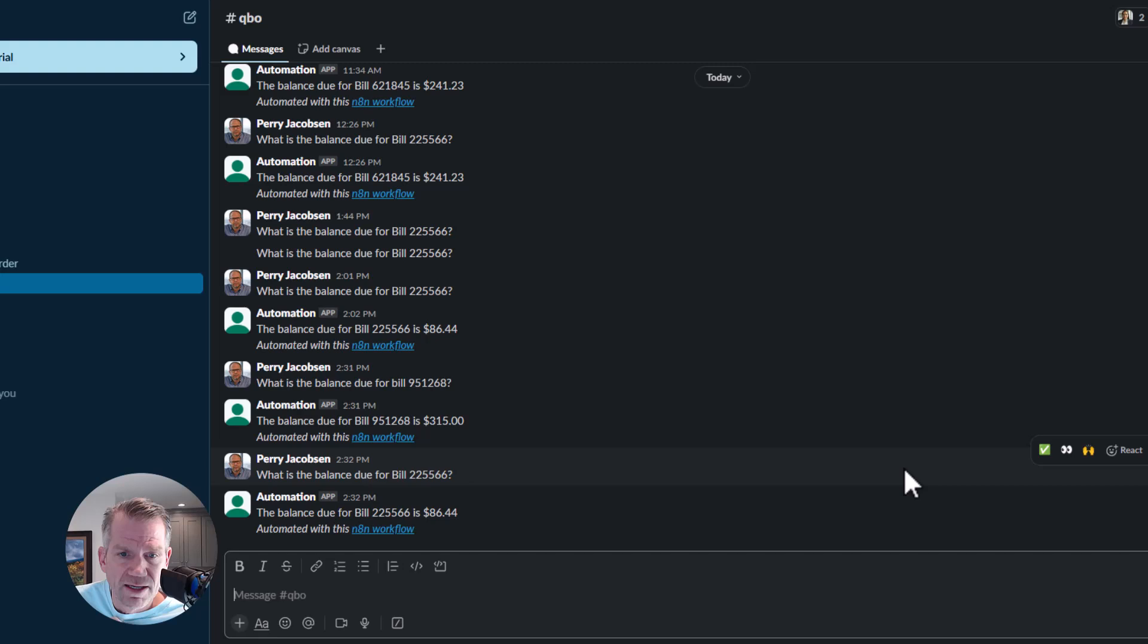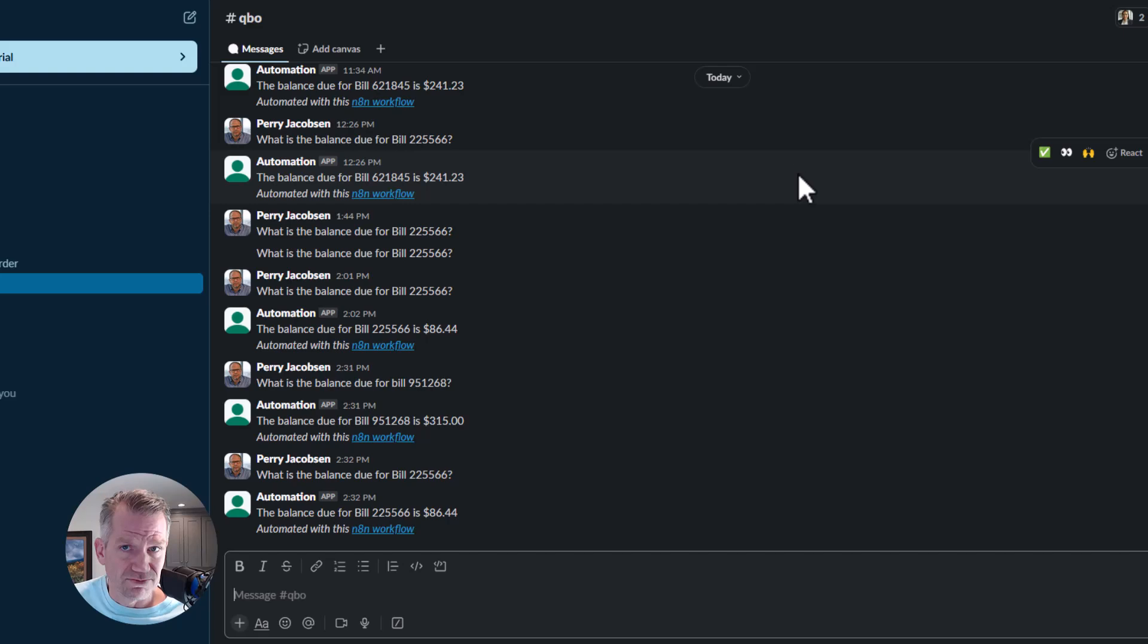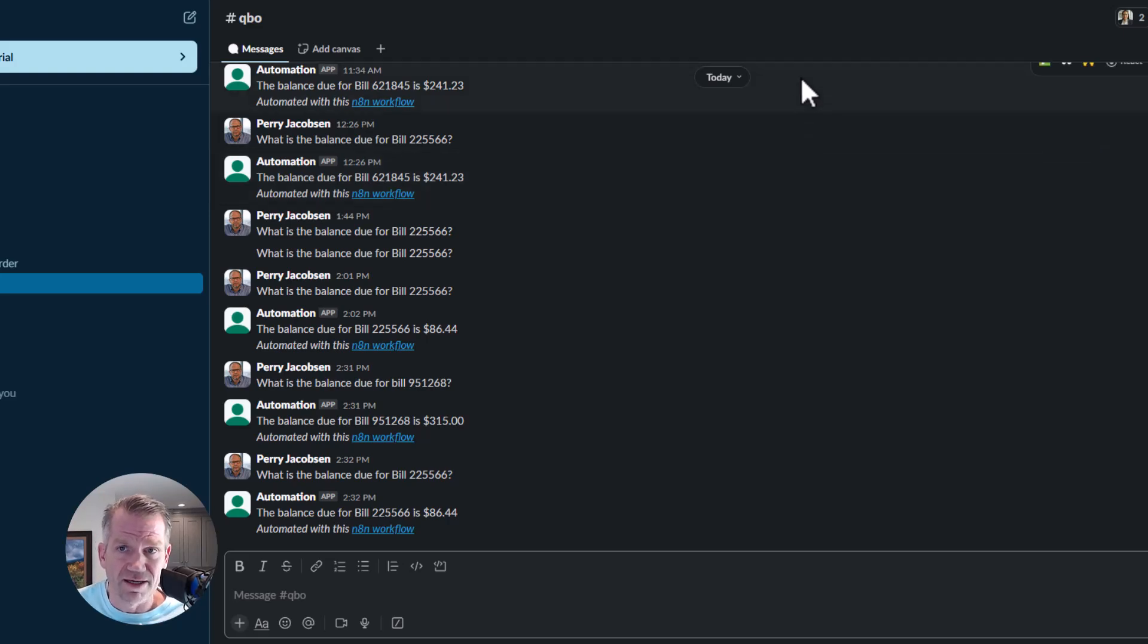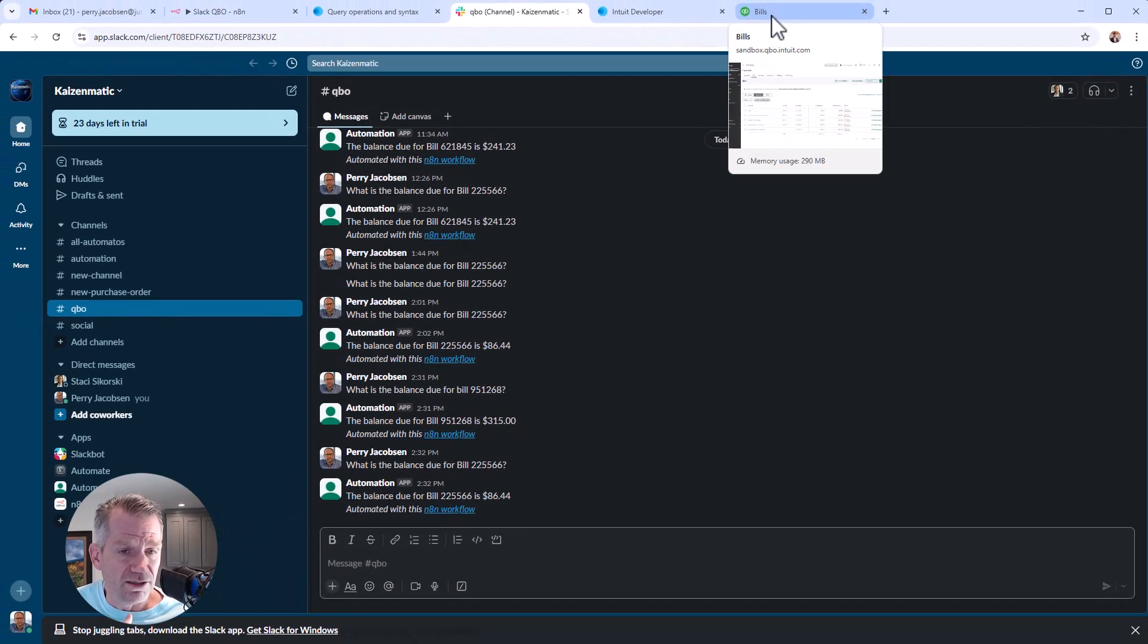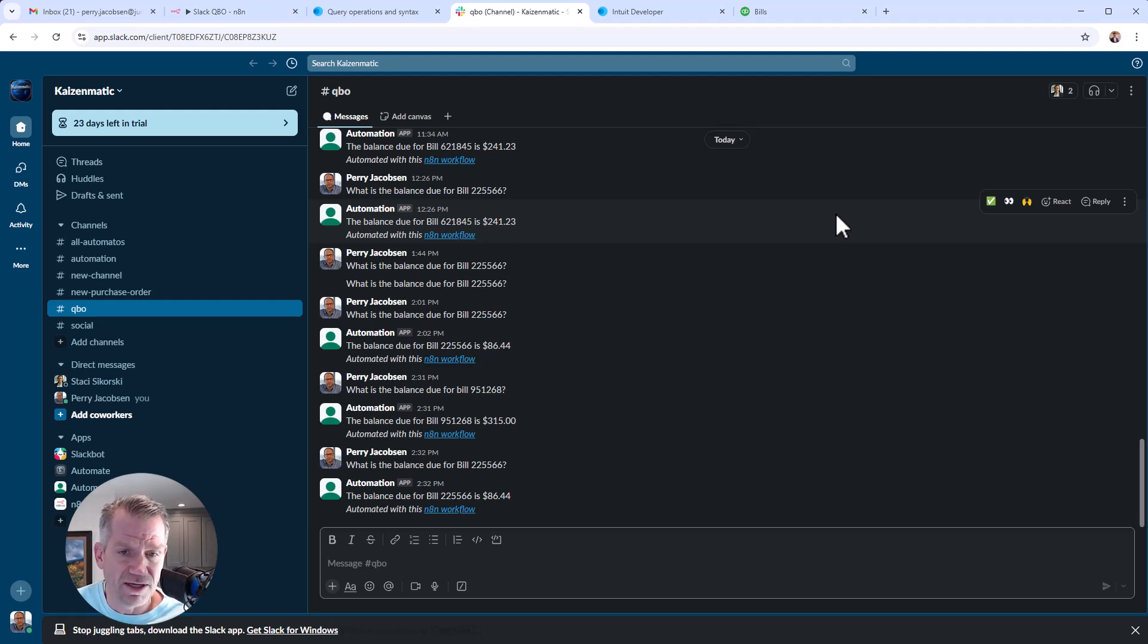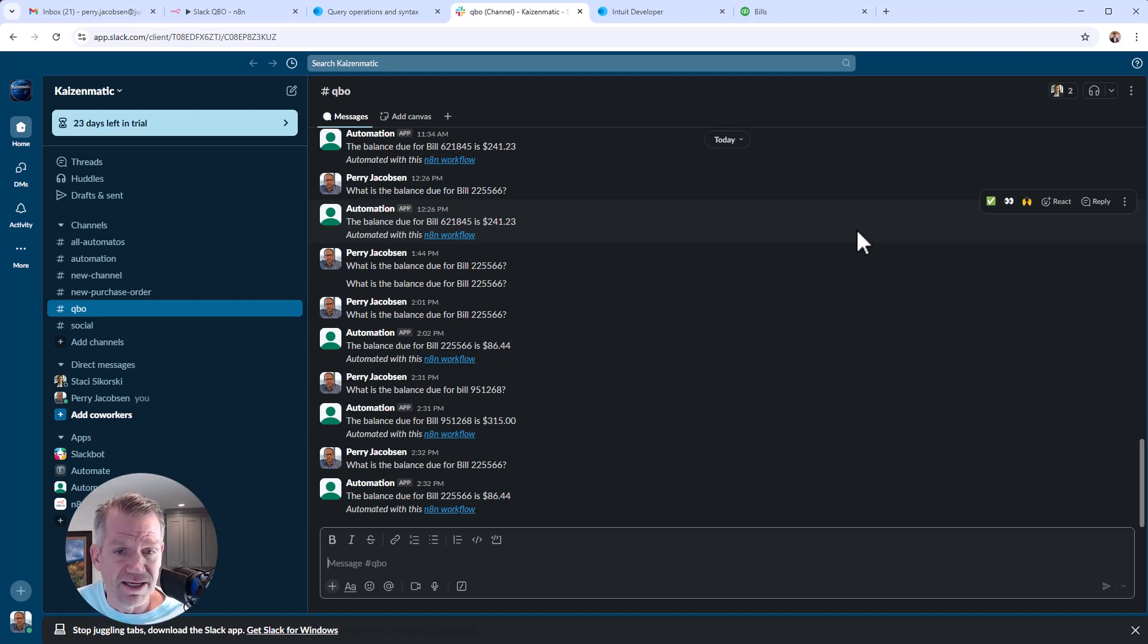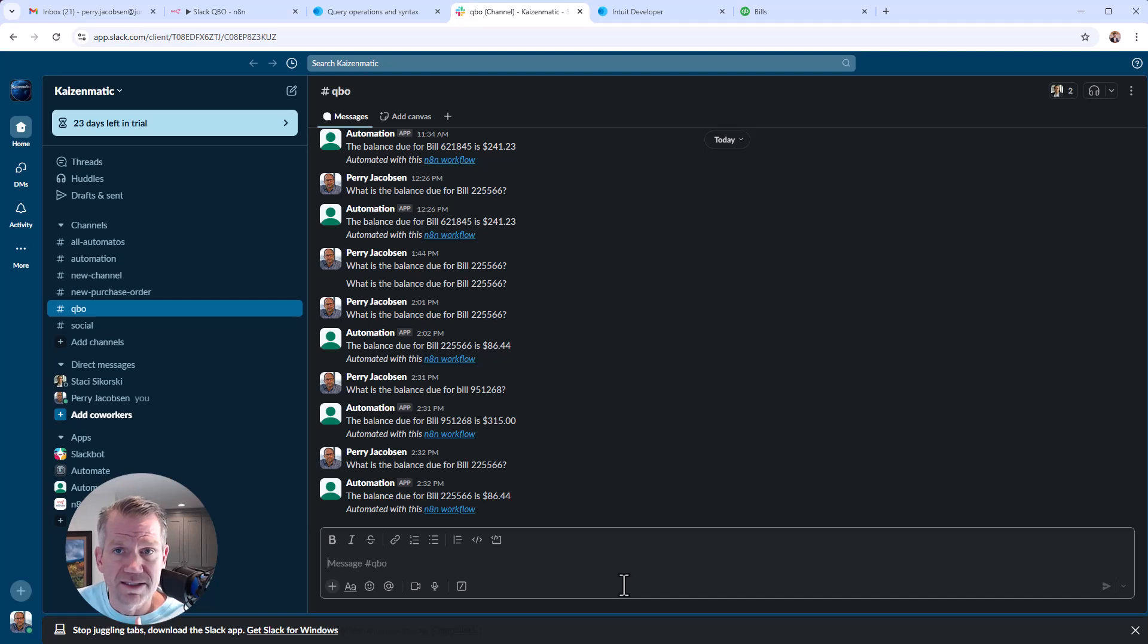This is pretty cool. It's really exciting because it's going into a system that maybe you don't want all your team members going into, but they do need to know, did an invoice get paid? Did we receive that payment? That kind of thing. Or did we pay somebody and they can just ask, right? This is a pretty easy way to do it.